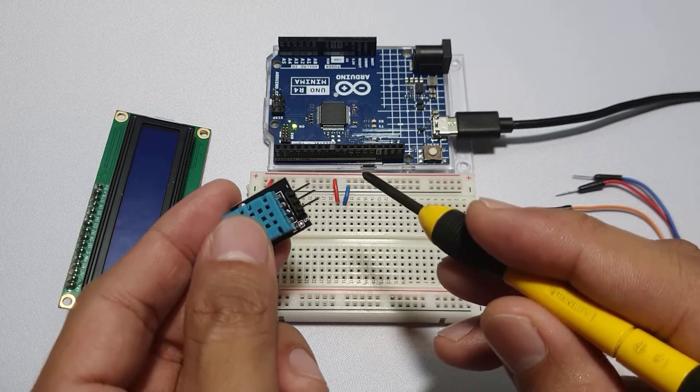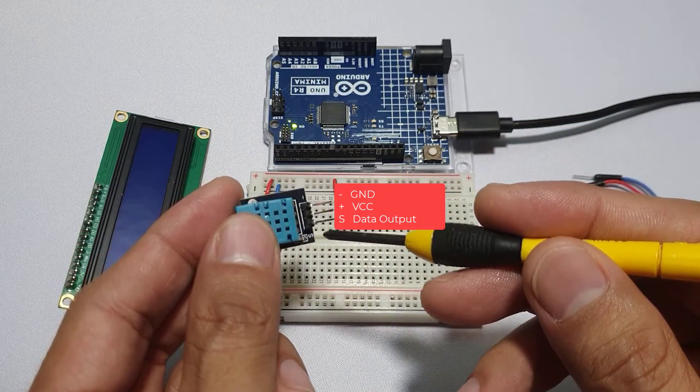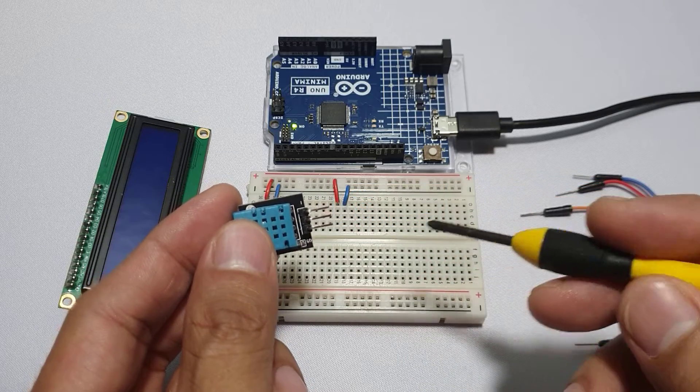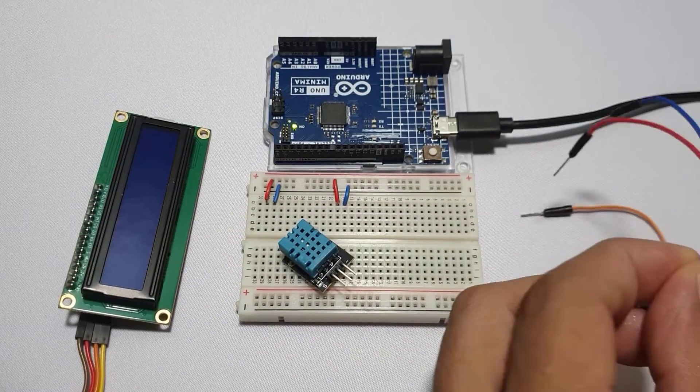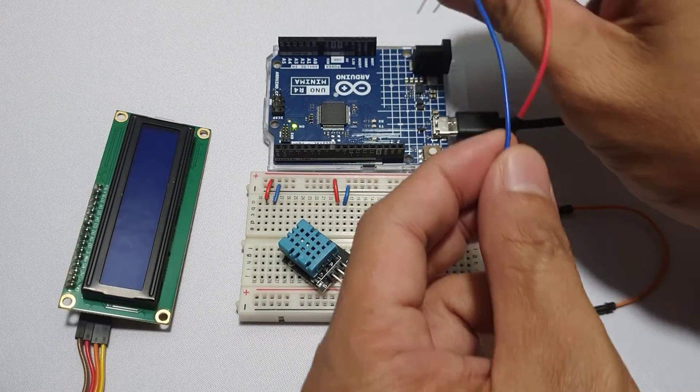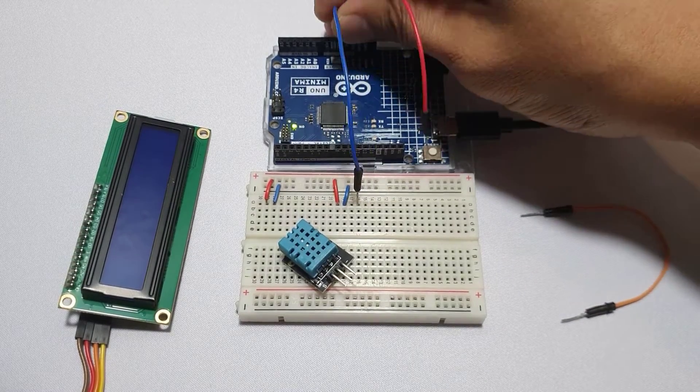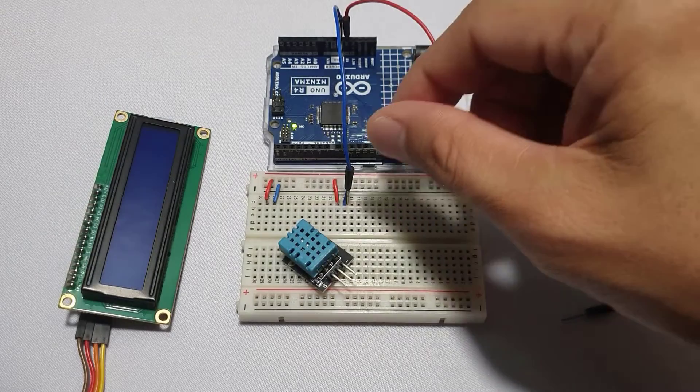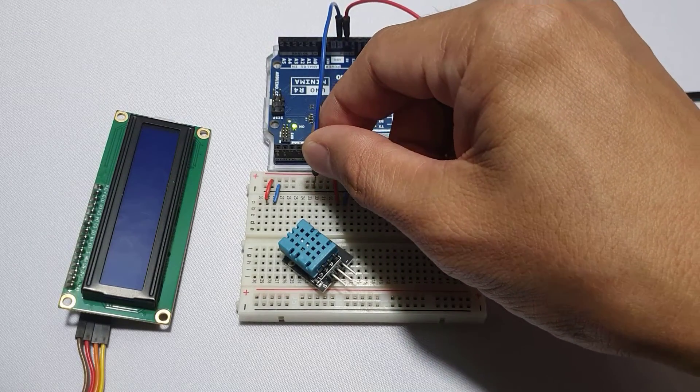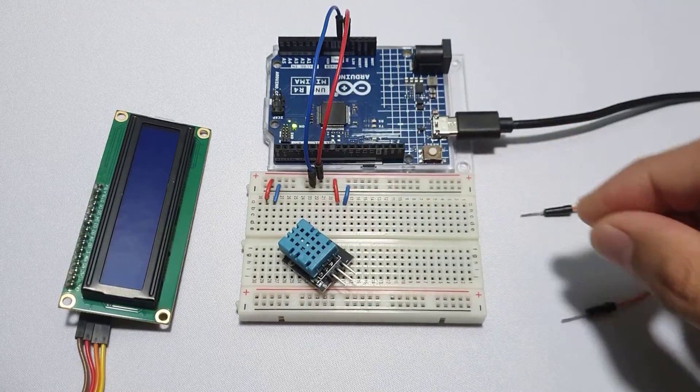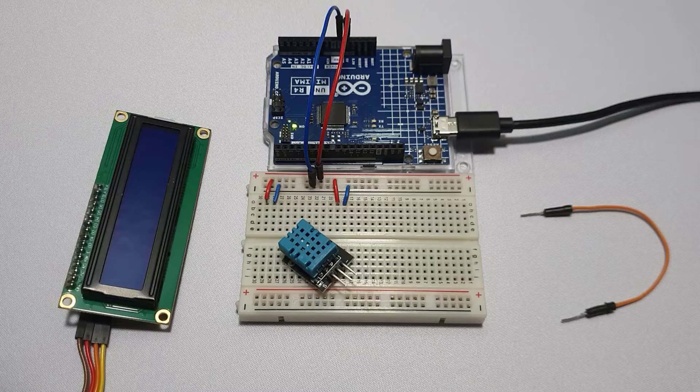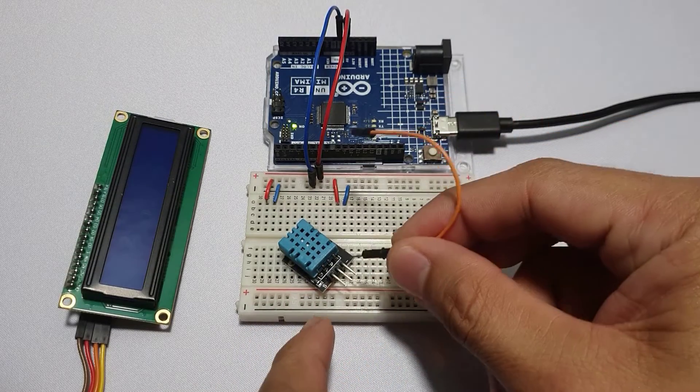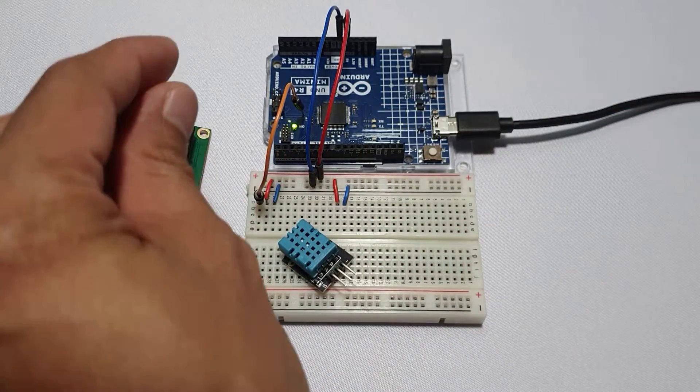This module only exposes three pins: negative, positive, and data output. Now, the DHT11 can be powered by either 3.3 volts or 5 volts. However, there's a key difference. Using 5 volts allows for longer cables, up to 10 feet. This gives you more flexibility when placing your sensor outside your house to monitor outdoor temperature and humidity. For this demo, we'll use the 5-volt power supply of the Arduino board. Then, connect the data output pin to any digital pin of your Arduino Uno. I'll use pin 2 for this demonstration.